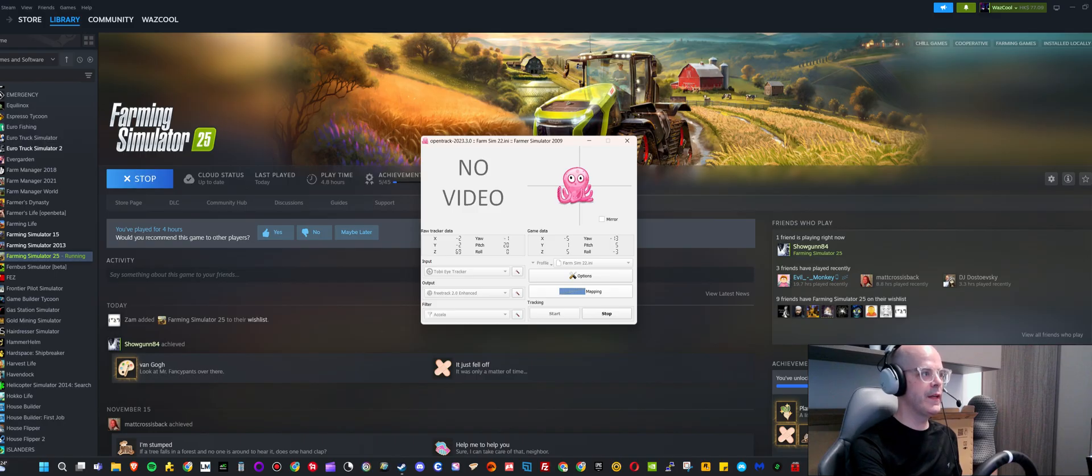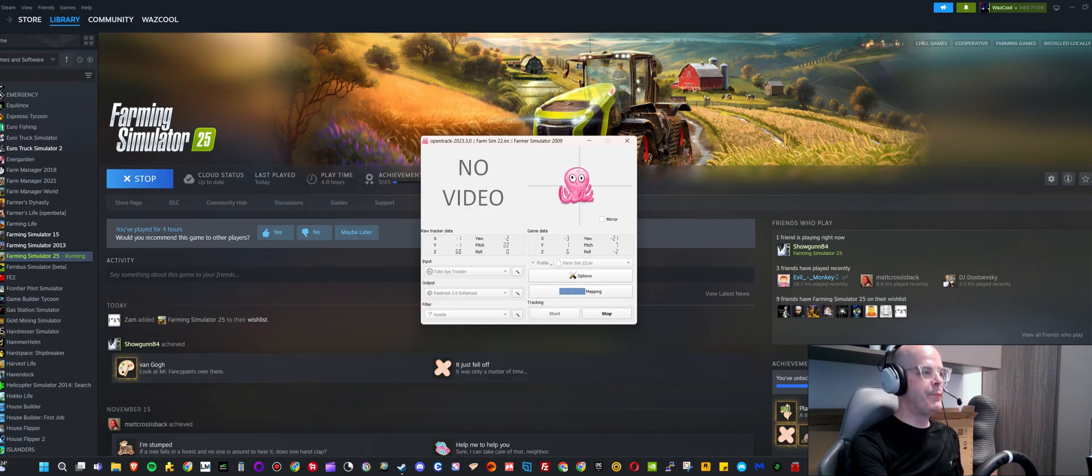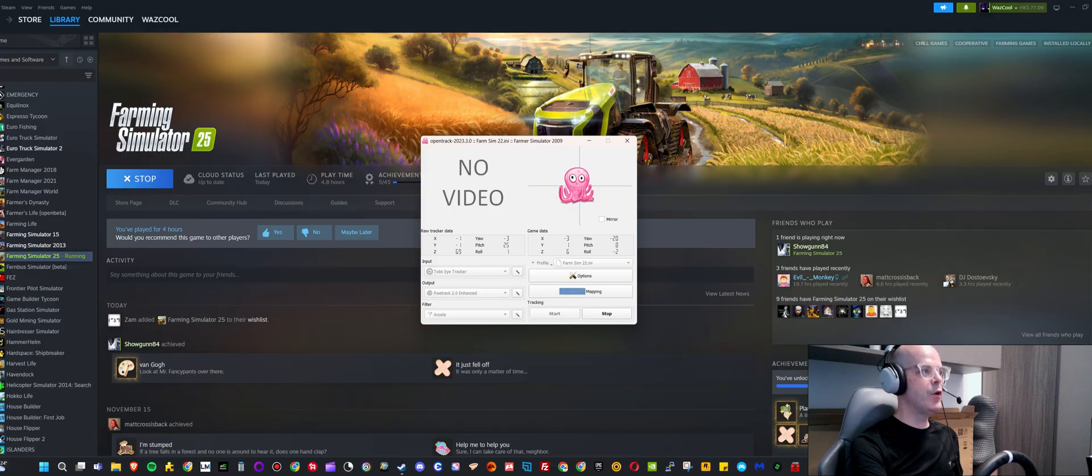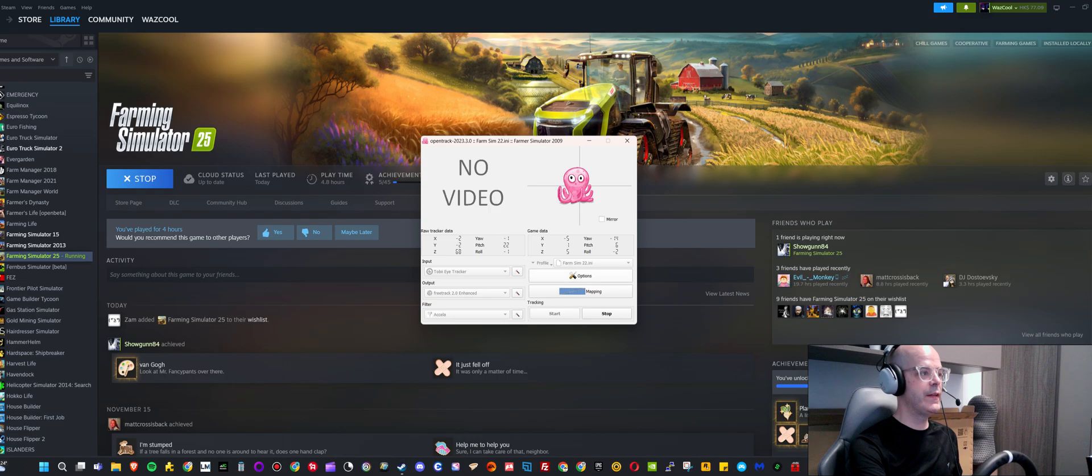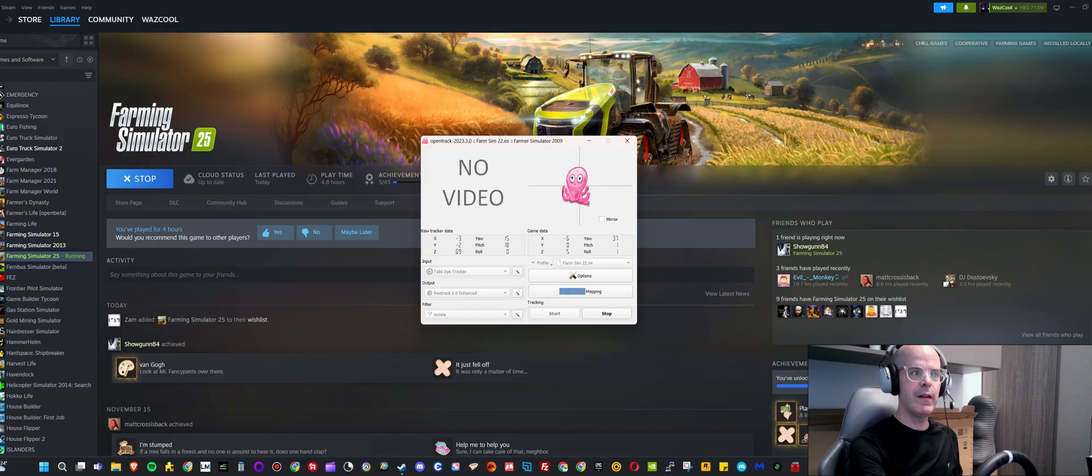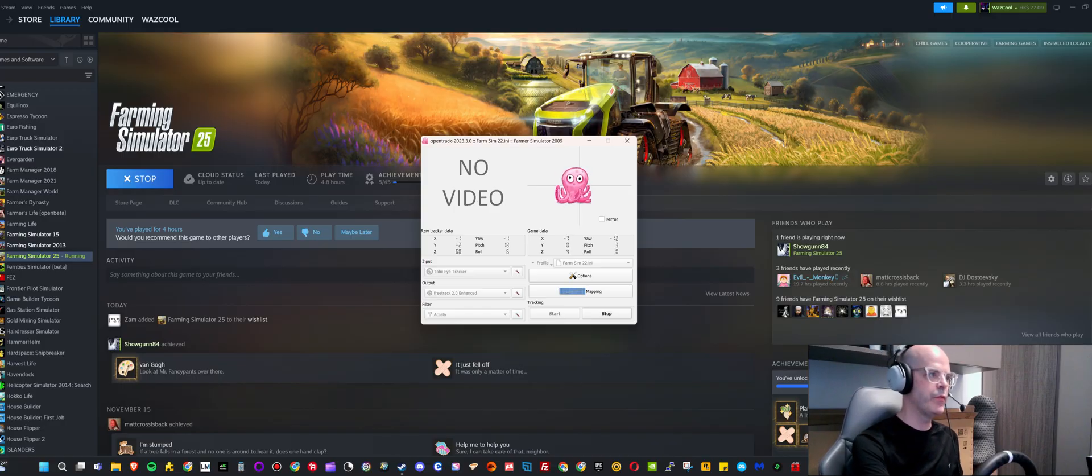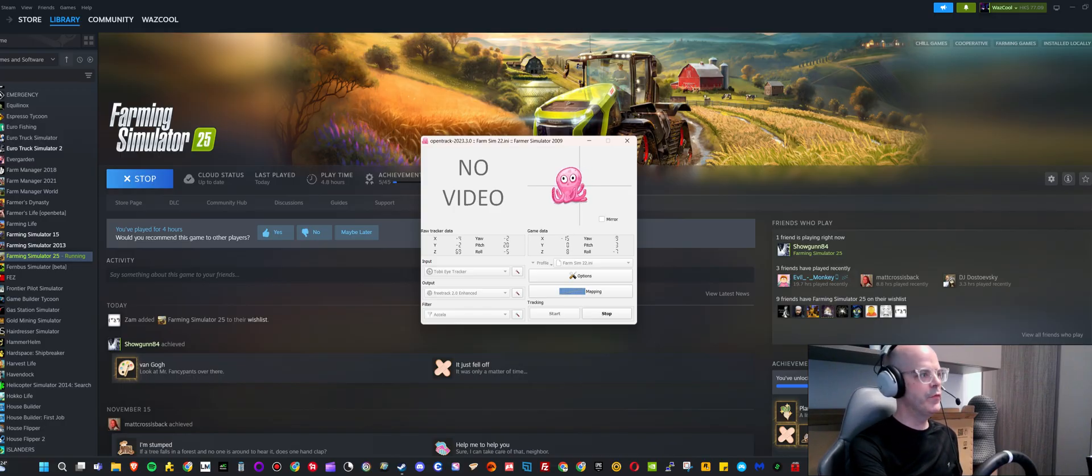So before you start the game you need to start OpenTrack, and you need to make sure that the profile that you have created has been loaded. And then if you click on the start button, you can move your head and see that the pink octopus is also moving around and then it's working.